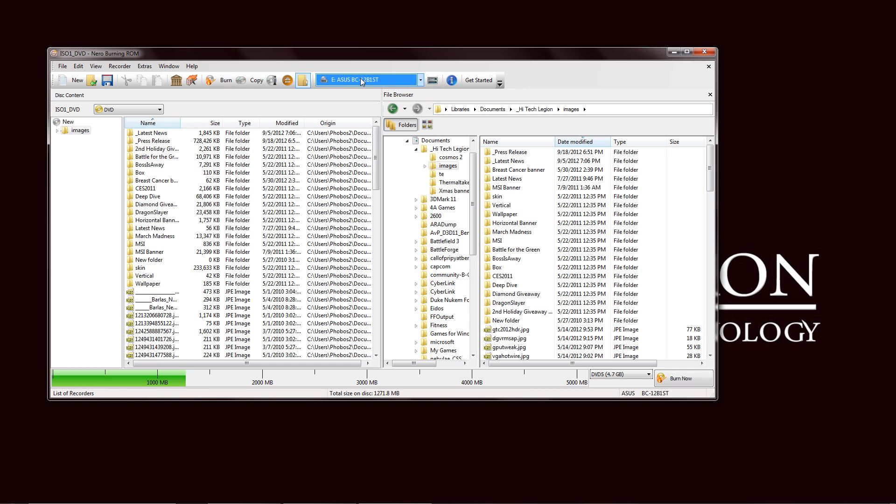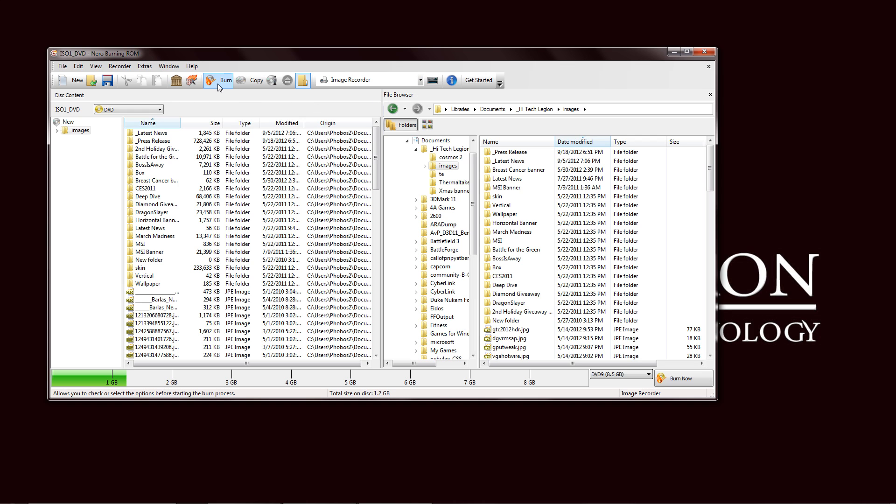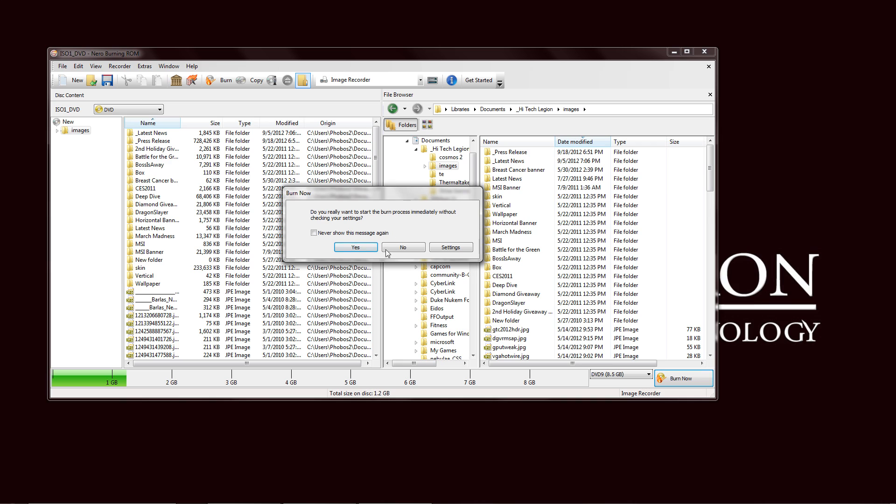Anytime you're ready to burn, just select Burn. You need to also select the output. If you want the image recorder, same thing we did. You can just pick the dropdown there, the image recorder, and then hit Burn, or just Burn Now here in the corner. See, they're immediately without checking your settings. Never show this message again. You can do that if you're an advanced user.